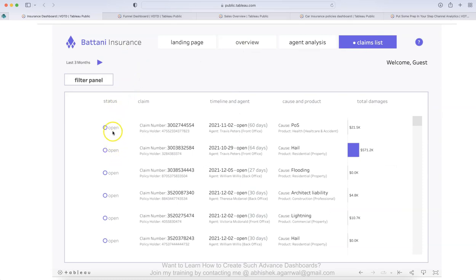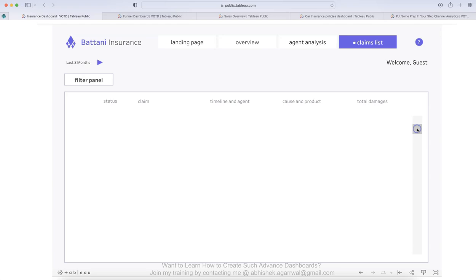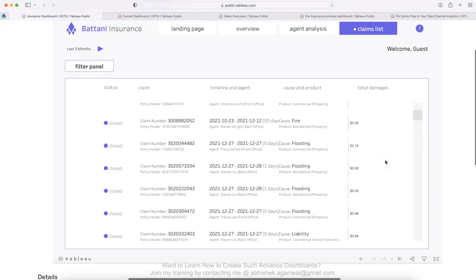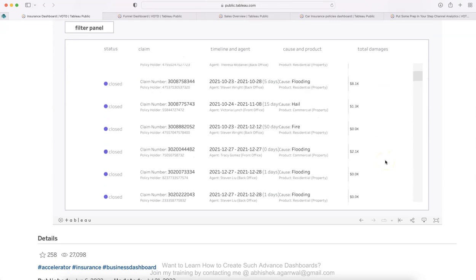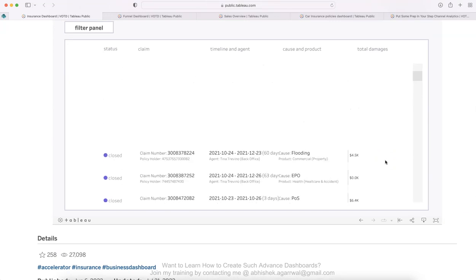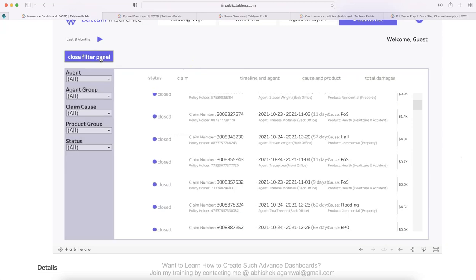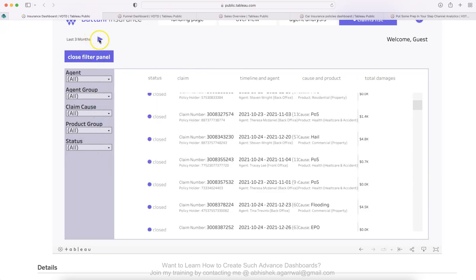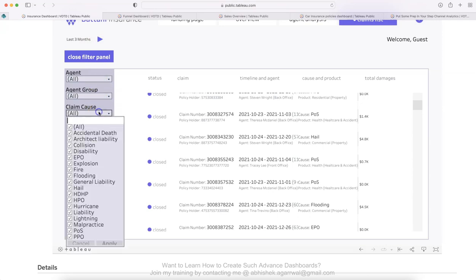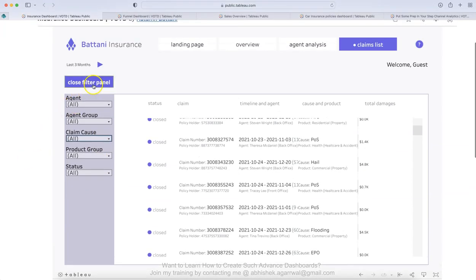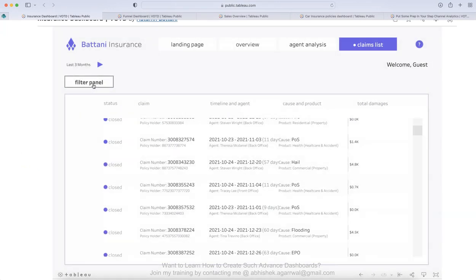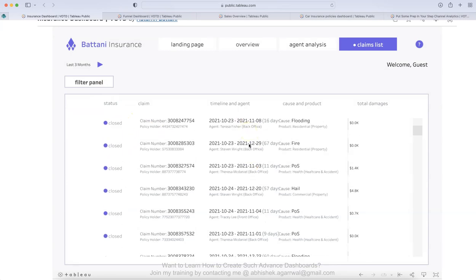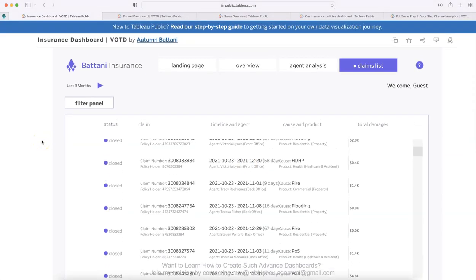Based on the landing page, you have the third one which is claims list. You have the status whether the claim is open, what is the claim number, timeline and agent, cause and product, and then total damages. Clearly to highlight where the total damages are coming. But if you scroll down, it will show you more and more information. Also, you can use your mouse like I'm using my two finger scroll on the Mac to scroll up and scroll down. And then what you have is very interesting. Again, filter panel, which is hidden similar to this one. It has agent, agent group, agent claim cause, product group and status. So all of this is quite interesting because this is hidden. And once you know what you want to see, like all the open claims you want to see, click on open and show the claims. So very interesting dashboard.